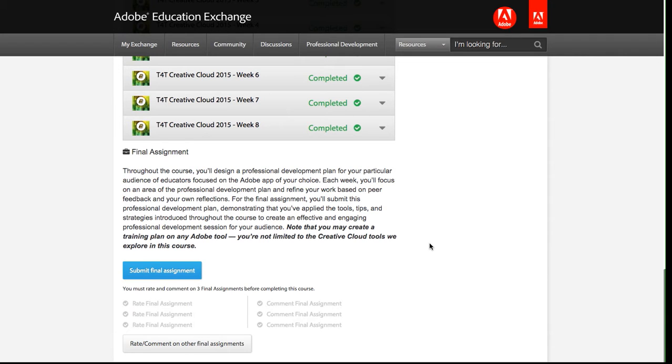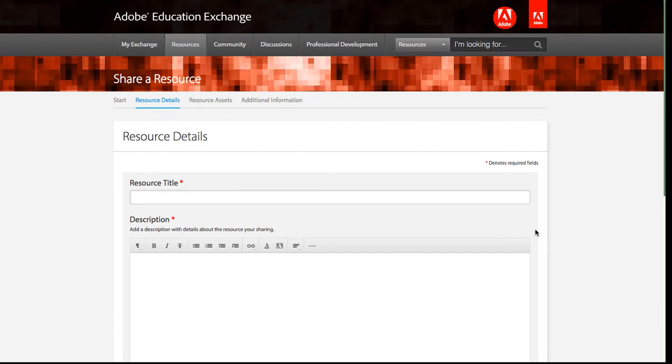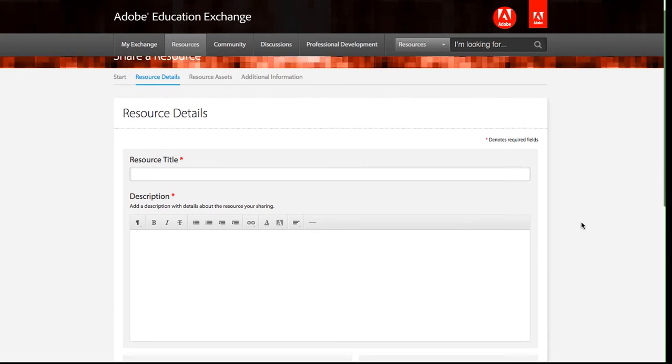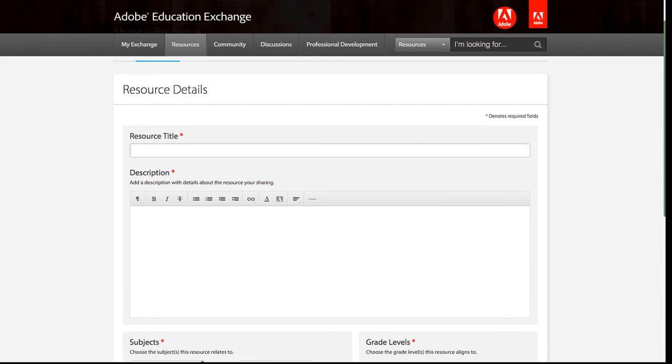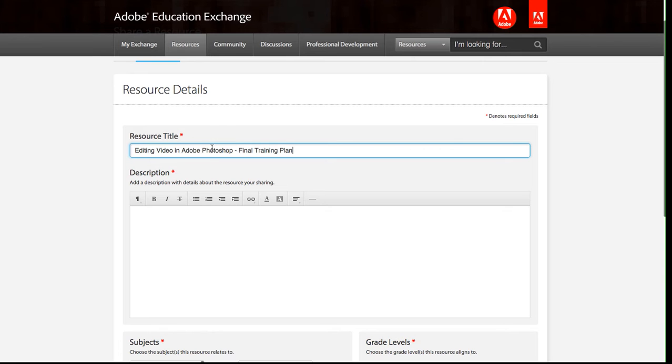So let's go ahead and submit the final assignment. The final assignment is a little bit different than the weekly assignments that you've been completing. This format is in the format of a resource on the Education Exchange, so there's a little bit more details that you're going to want to provide here. First, I will enter my title and my description.